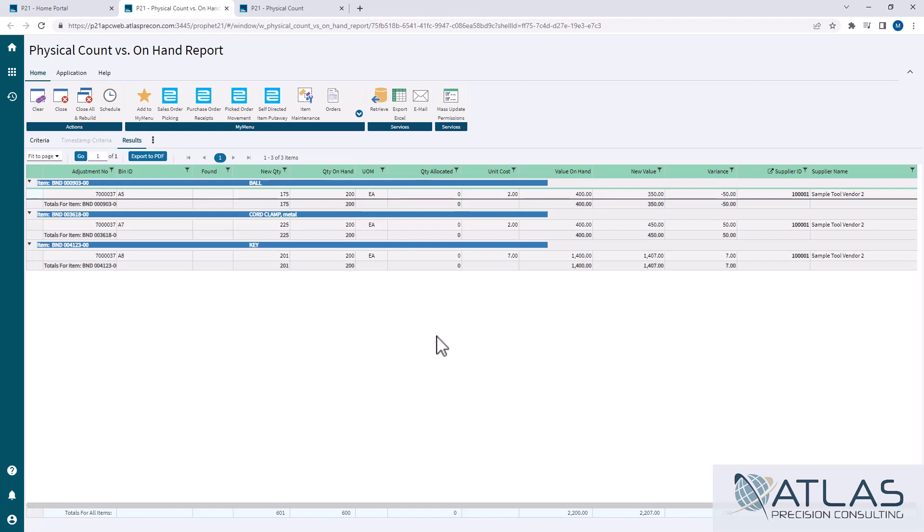This is showing all of our discrepancies. Now the downside is if you are somebody that does lots, like these items that I counted have lots in them, there is no way out of the box for them to display lots on here. So make sure you have that counting paperwork handy for you so you can know what lots you're looking for.